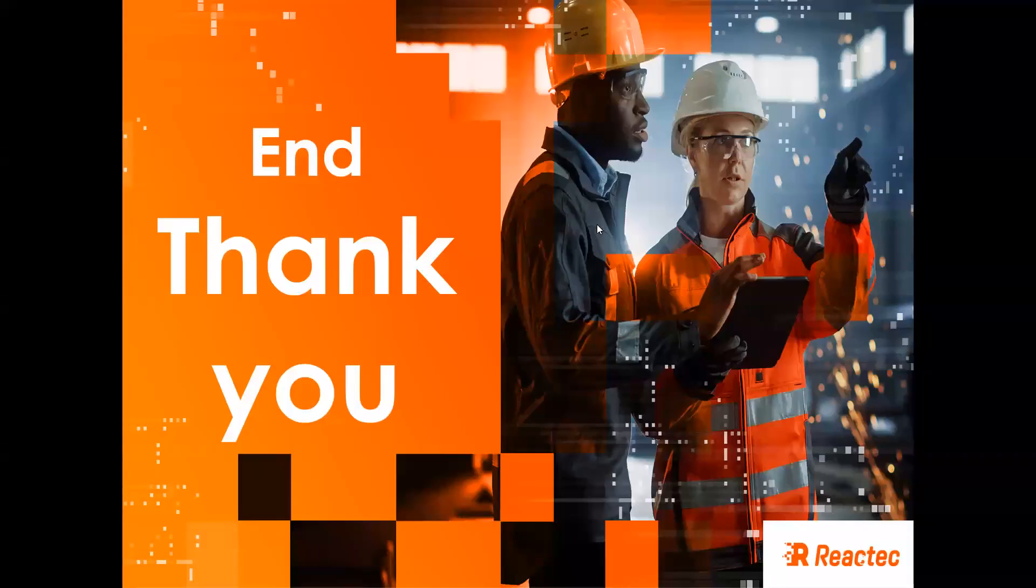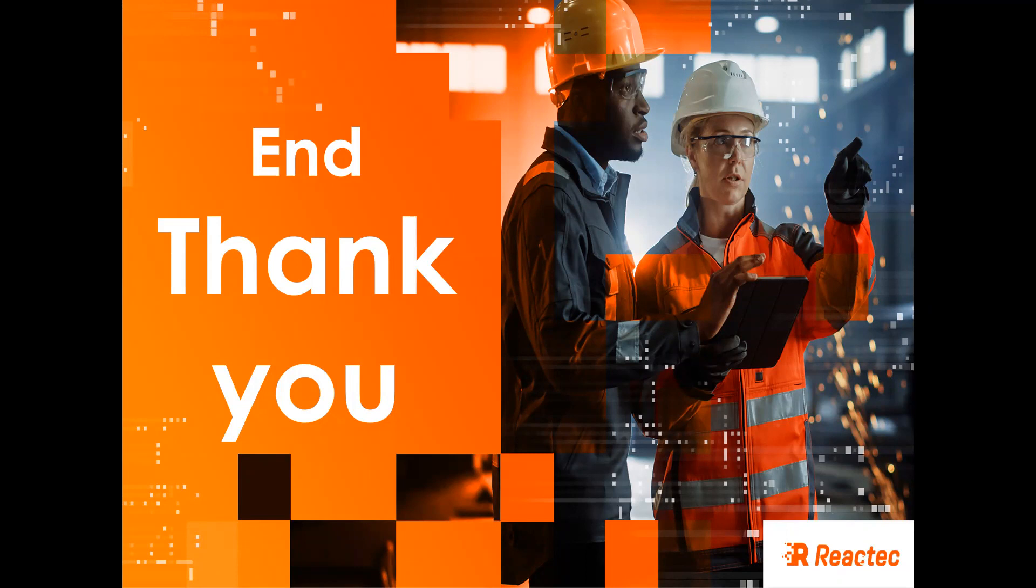Thank you for listening to this session on how to record interventions and control measures. For further information, please visit the support section on the Reactec website.